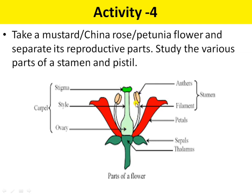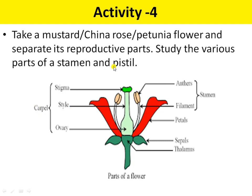On the other hand, there is the anther and filament. The bilobed structure is the anther and the stalk present below the anther is the filament. Together they form the male reproductive part of the plant, that is the stamen. So stamen is the male reproductive part and carpel is the female reproductive part. You have to study these various parts of the stamen and pistil.